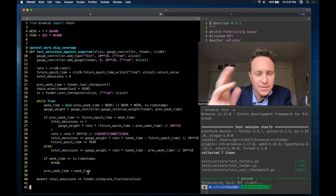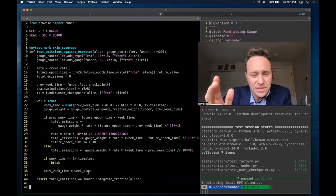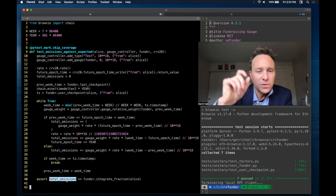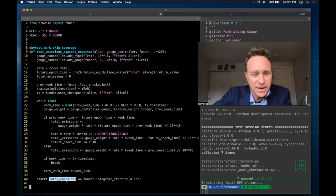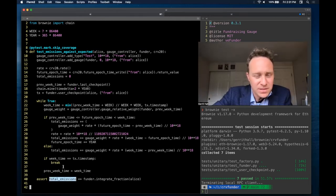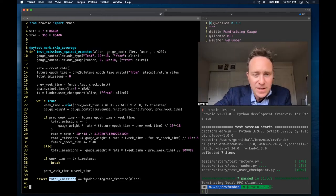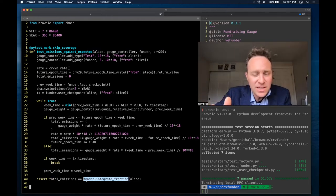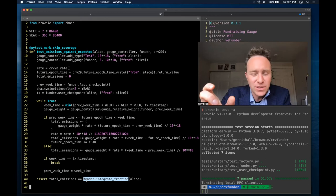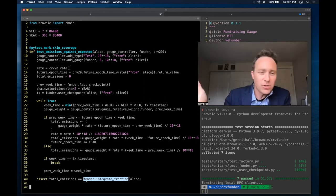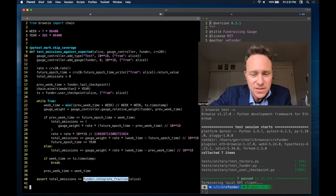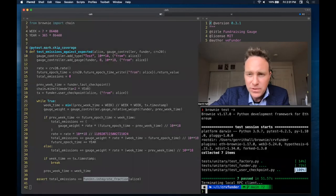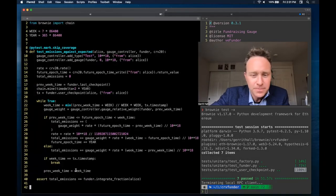And at the end of this test, we test to see are the total emissions that we're expecting. This number here, which is what we'd expect for simulating it. Is it actually the same as if we integrate this fraction for the entire period that we're running this for Alice? And if so, the test passed, which spoiler alert, it did.